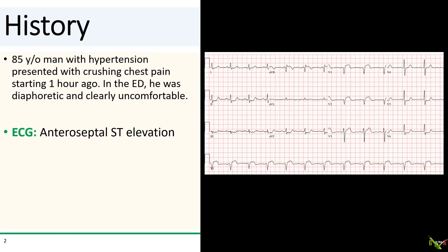The patient is a very robust 85-year-old man who presented with crushing chest pain after lifting at the gym about an hour ago. In the ED, he was sweaty and clearly very uncomfortable. The ECG, which you see here, showed anterior ST elevations with infralateral reciprocal changes, and the STEMI team was activated.